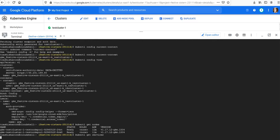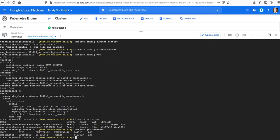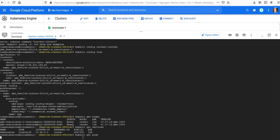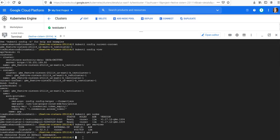If you want to see kubectl get services, there's only the default Kubernetes service running with a cluster IP of 10.52.0.1. The cluster IP service is running. If you want to use kubectl get pods, there is no resource found in the namespace.